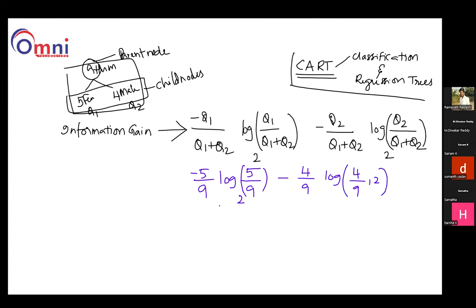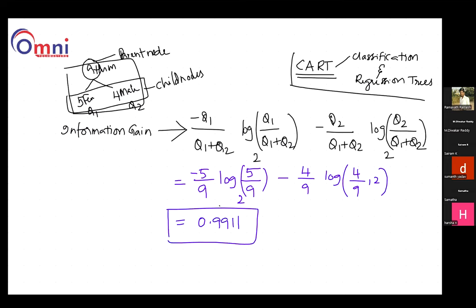Now, ultimately what is the final value? Here, log (5 by 9) to the base 2 gives a value, and log (4 by 9) to the base 2 gives a value. When you simplify all these things, the final value which you get is 0.9911. This is the parent node's information gain.